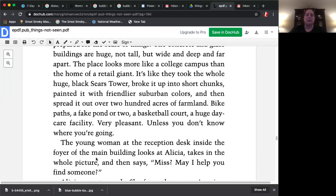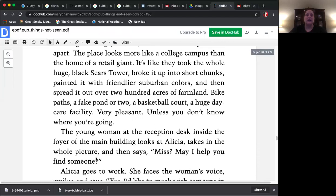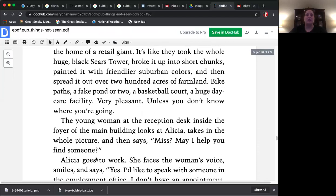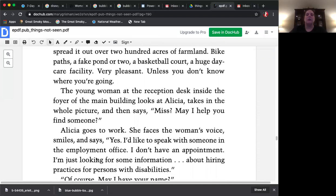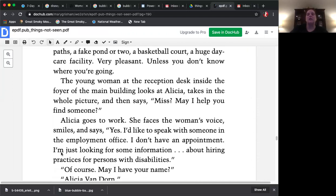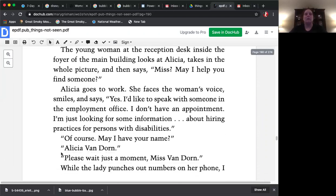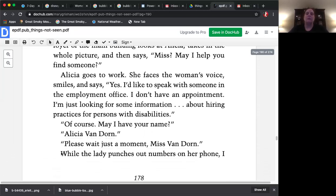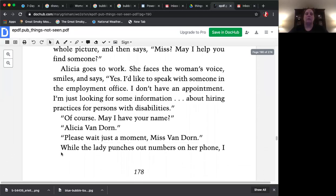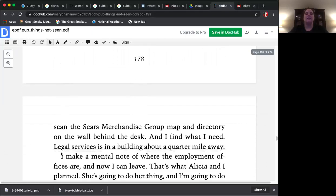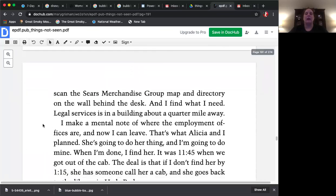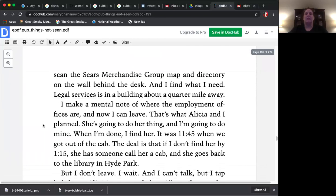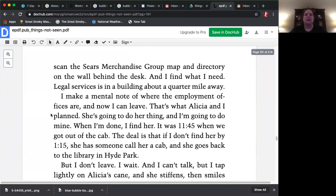The young woman at the reception desk inside the foyer of the main building looks at Alicia, takes in the whole picture, and then says, Miss, may I help you find someone? Alicia goes to work. She faces the woman's voice, smiles, and says, Yes, I'd like to speak to someone in the employment office. I don't have an appointment. I'm just looking for some information about hiring practices for persons with disabilities. Of course. May I have your name? Alicia Van Dorn. Please wait just a moment, Miss Van Dorn. While the lady punches out numbers on her phone, I scan the Sears merchandise group map and directory on the wall behind the desk, and I find what I need. Legal Services is a building about a quarter mile away.